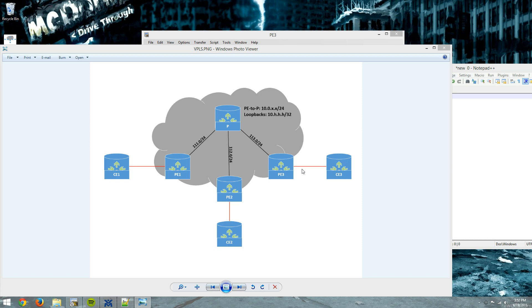Hello fellow networkers. I'm recording this today because I had a request to get a more detailed look at configuring VPLS. VPLS, Virtual Private LAN Services, is a Layer 2 VPN built on top of a provider's MPLS infrastructure.